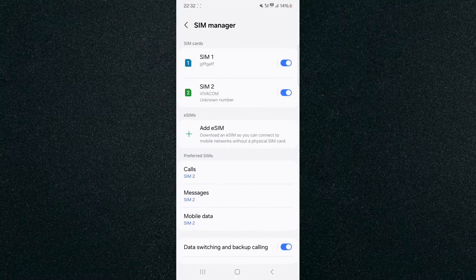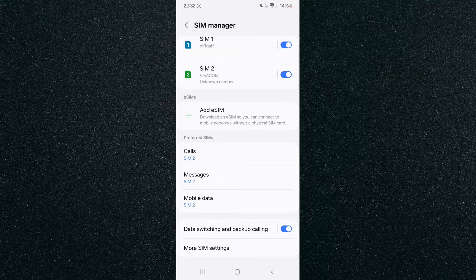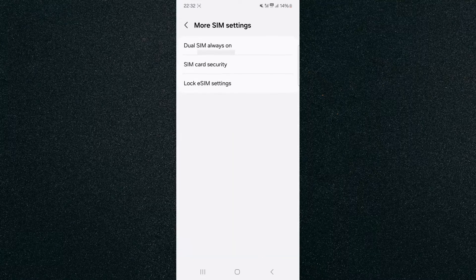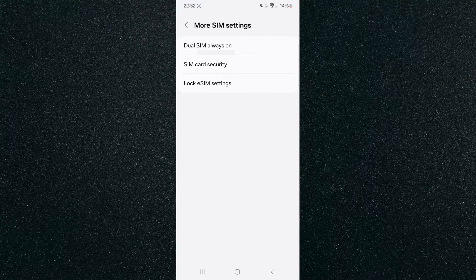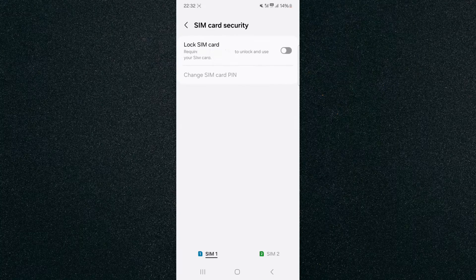Tap on that, and if you scroll all the way down from this page, you'll see More SIM Settings. Click on that and then click on SIM Card Security, which is the second option right here.